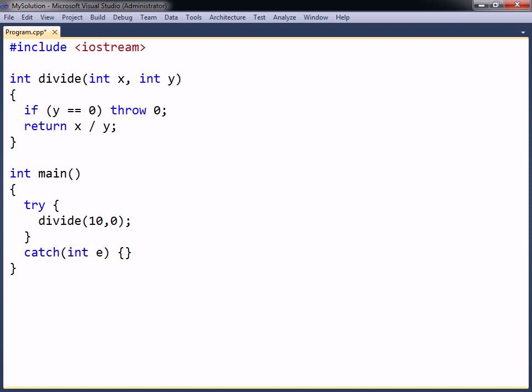The try-catch statement consists of a try-block containing code that may cause exceptions, and one or more catch clauses to handle them. In this case an integer is thrown, and so a catch block needs to be included that handles this type of exception.